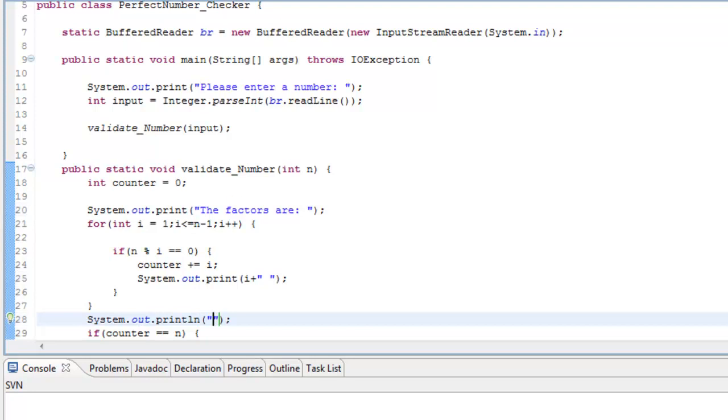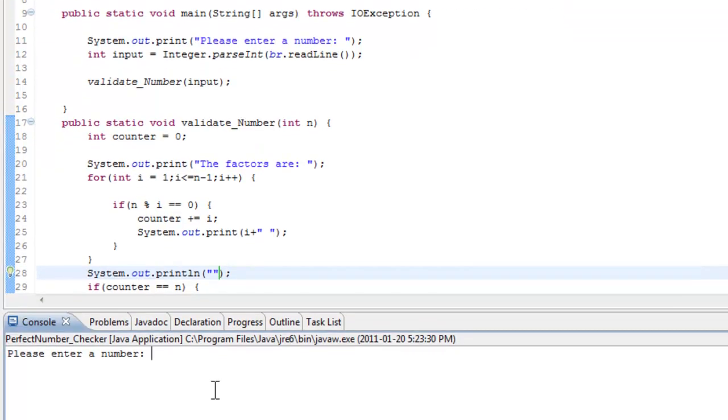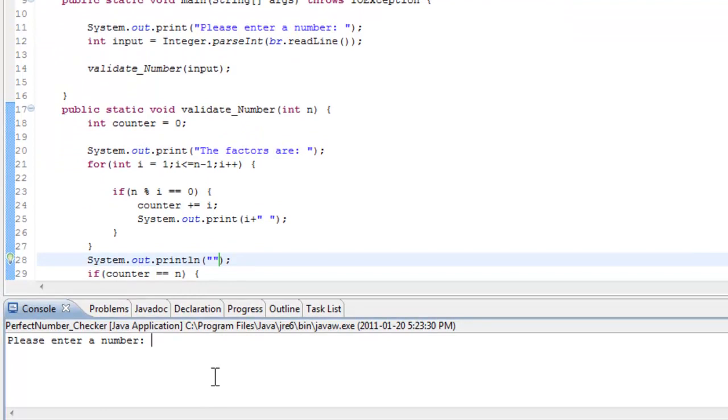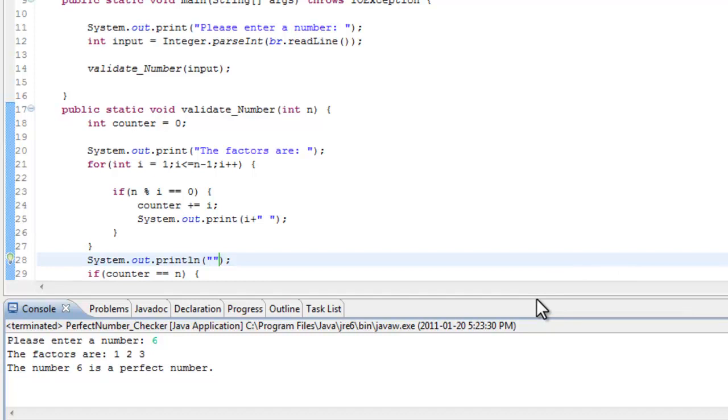And let's run this again. And let's put, I don't know, six. The factors are one, two, and three. The number six is a perfect number. So there we go, it works fine. And if you have any questions, be sure to comment below, and thanks for watching guys. And I'll see you guys later.